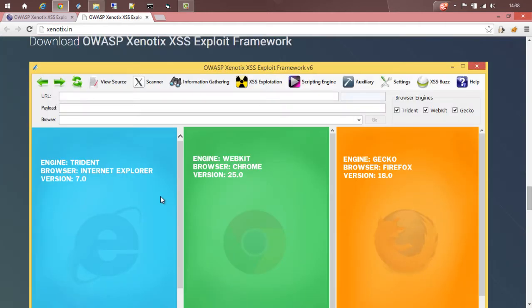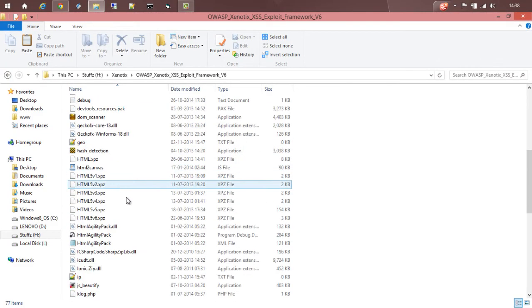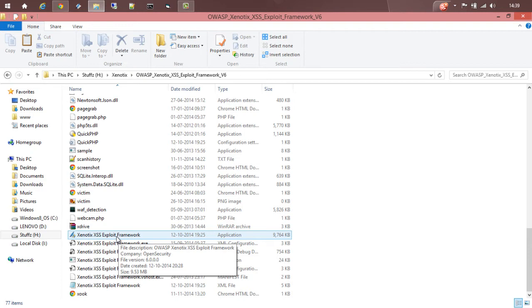I had already downloaded and extracted the RAR file. So basically I have to run Xenotix XSS Exploit Framework .exe.